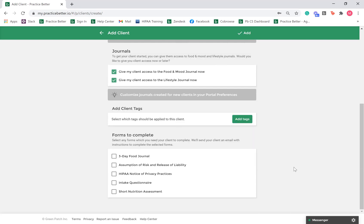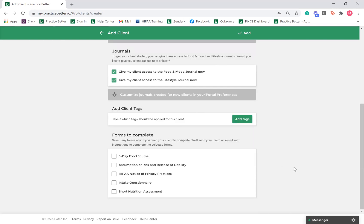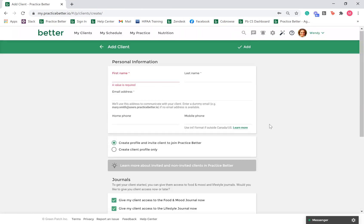And lastly, you can send any applicable forms to your client upon creation of their Client Record. They will receive their forms via the associated email that you have put on their Client Record. Once you're done, select Add.